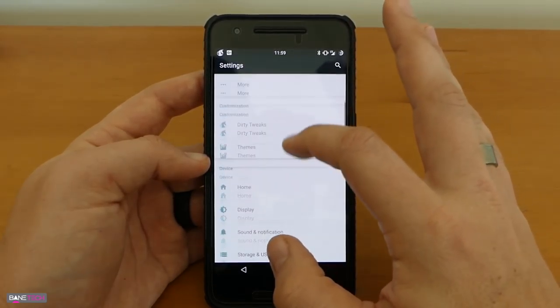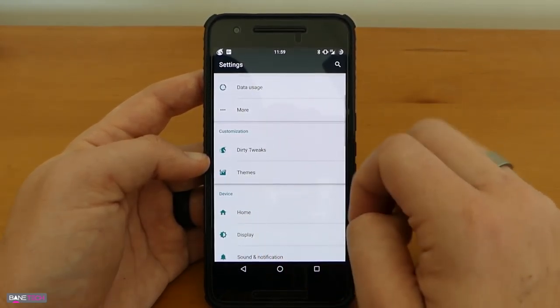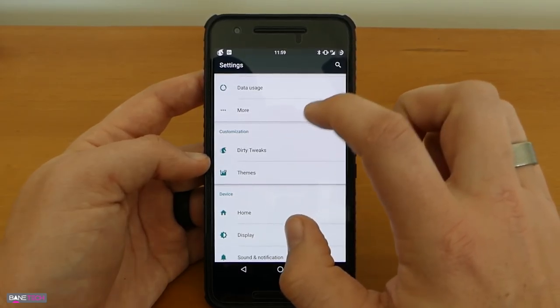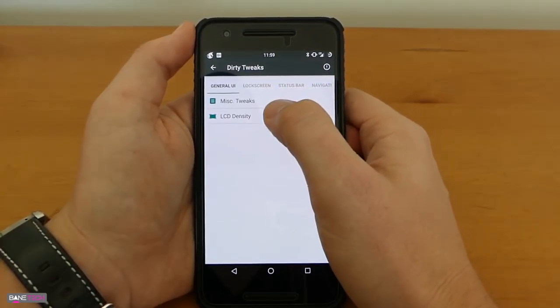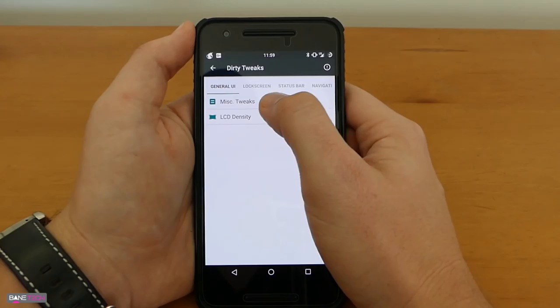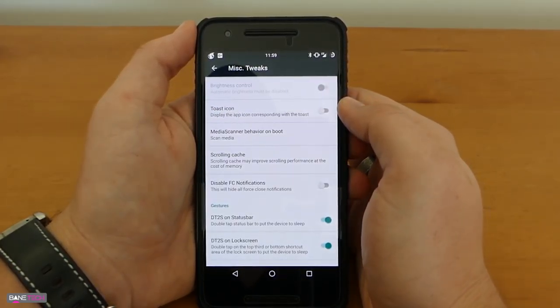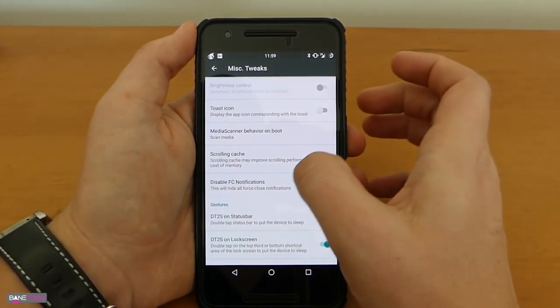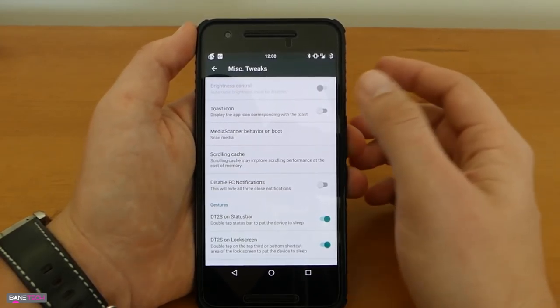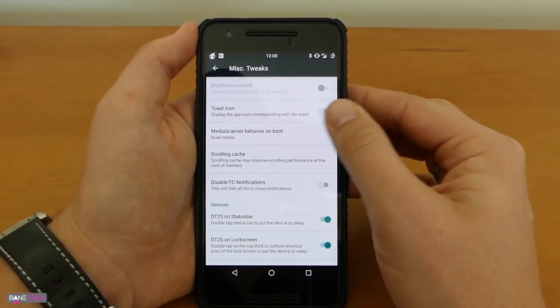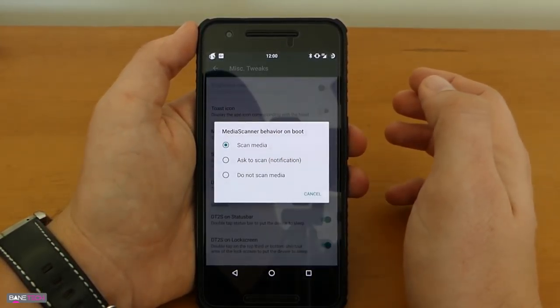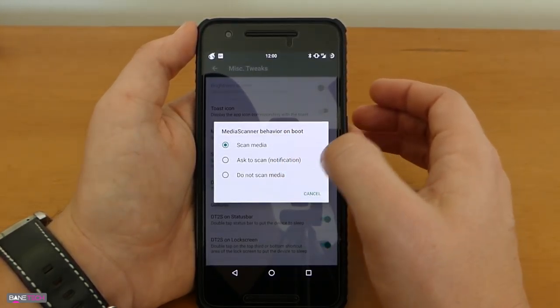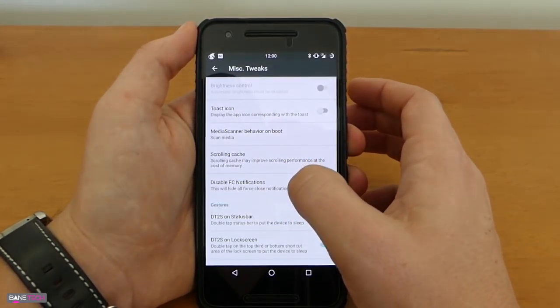So let's go on back to the customization options and show you the kind of tweaks that you can get to make this ROM really stand out. The first option here is under the general UI tab you get miscellaneous tweaks. You get a toast icon, some people like that. I don't use it that much so I just kind of leave it toggled off. You get media scanner behavior on boot. You can scan the media, ask to scan, or do not scan the media.